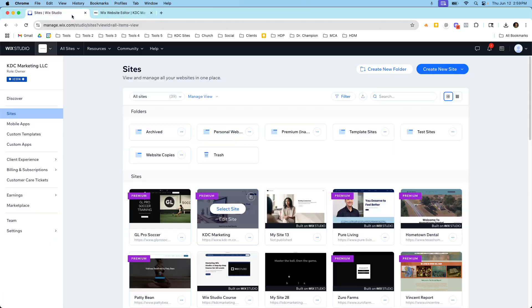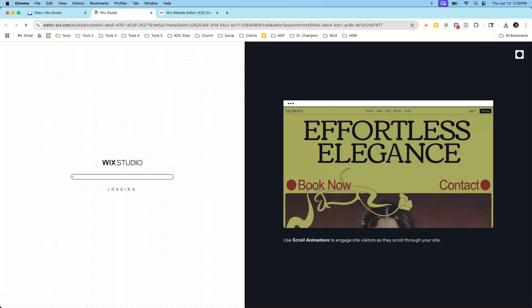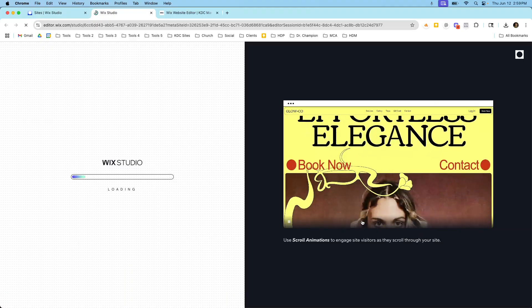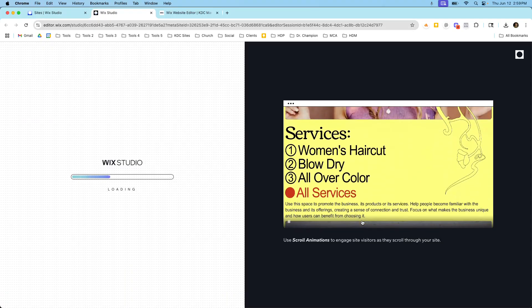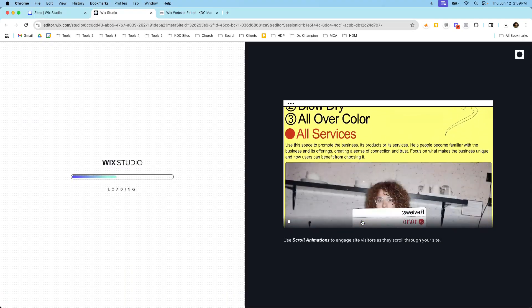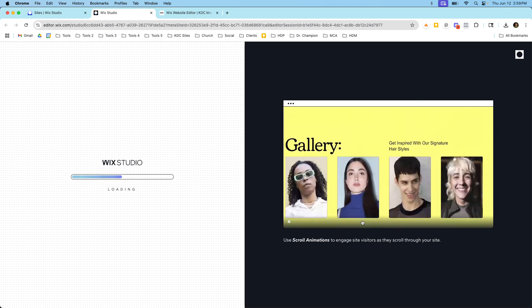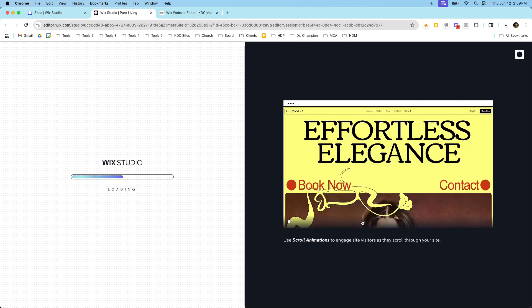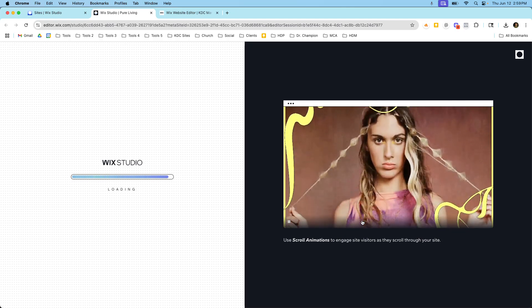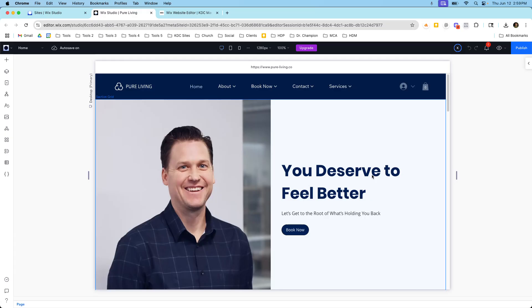Now I'm going to open up a Wix Studio website. I'll open up this one here just to show you what it looks like so you can see the difference between Wix Studio and Wix Editor. Right away as it's loading I know I'm in Wix Studio because it's doing that cool animation there versus the Wix Editor loading screen.